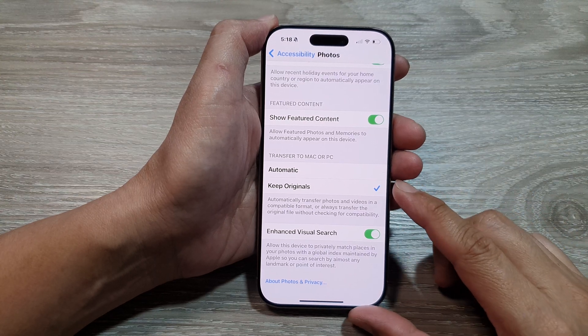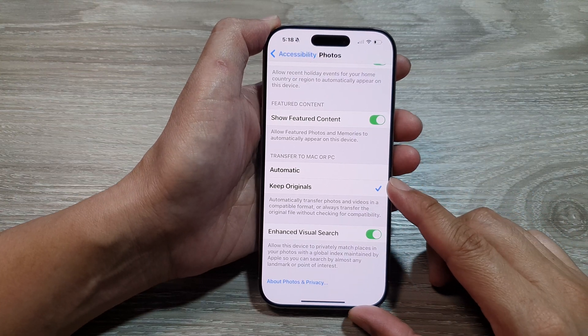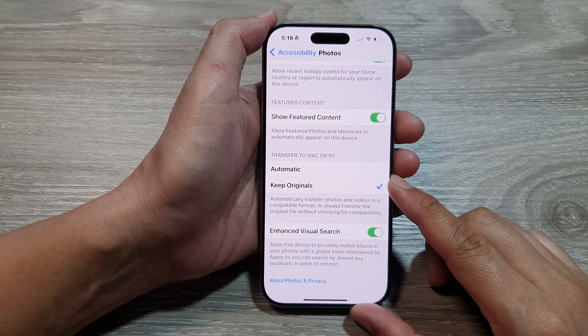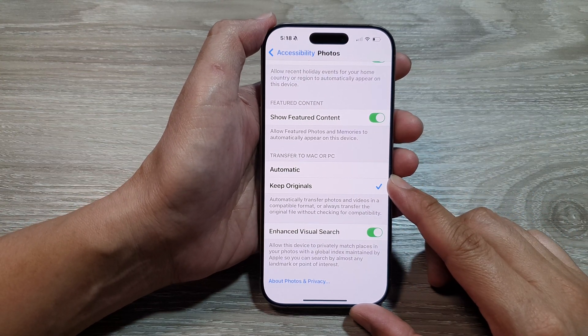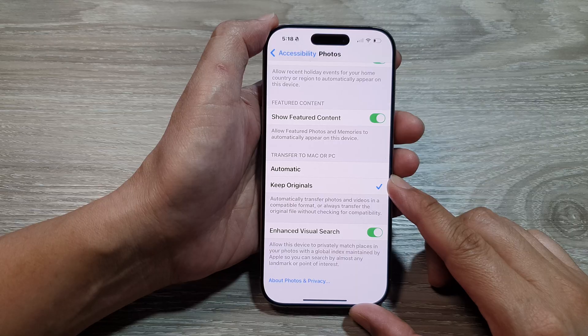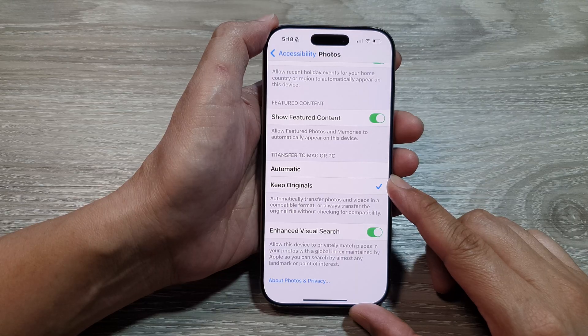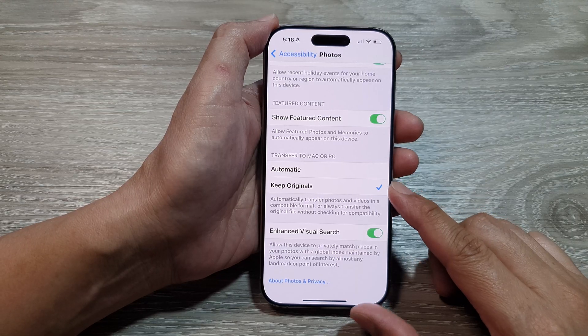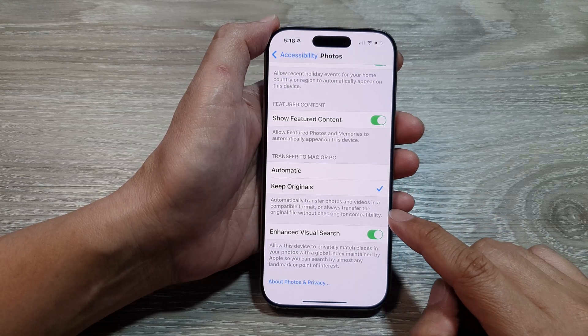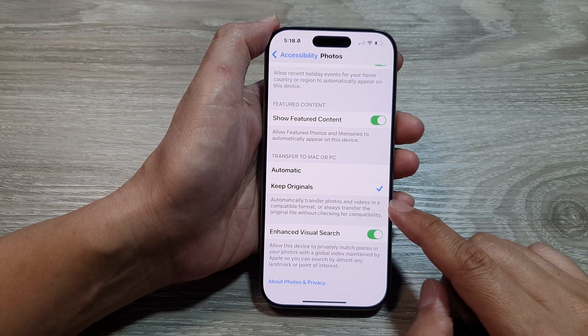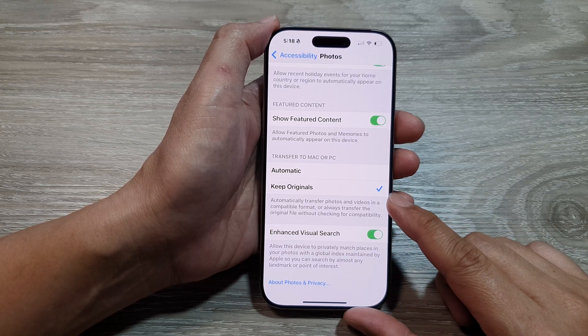How to set photos transfer to Mac or PC in original or compatible format on the iPhone 16 series.